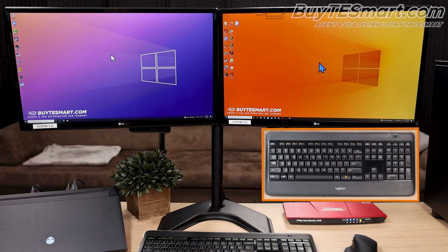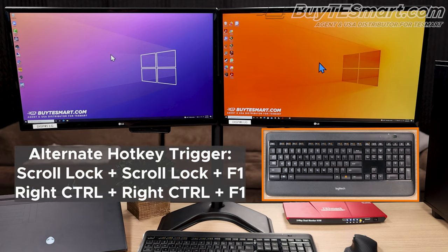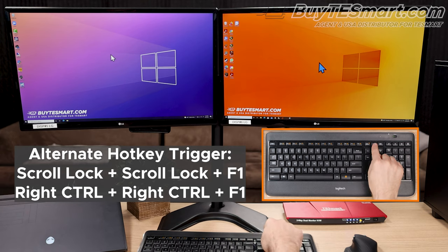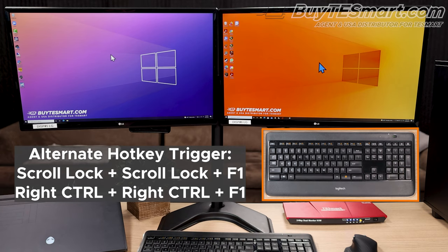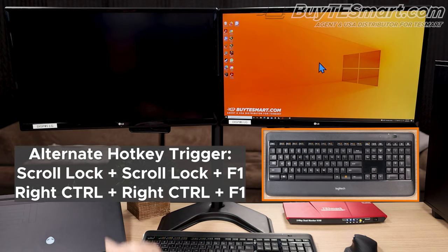As we mentioned earlier, the hotkey trigger can be assigned to either scroll lock or right control, and we can do this with a hotkey scroll scroll F1. Now, we use the right control key to switch around with the KVM.